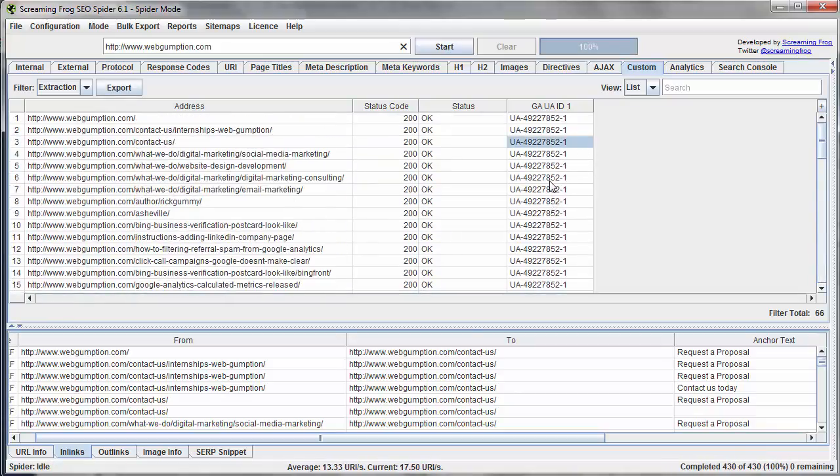And our previous searches told us that our particular code was installed on every page, so we know that nothing is missing.